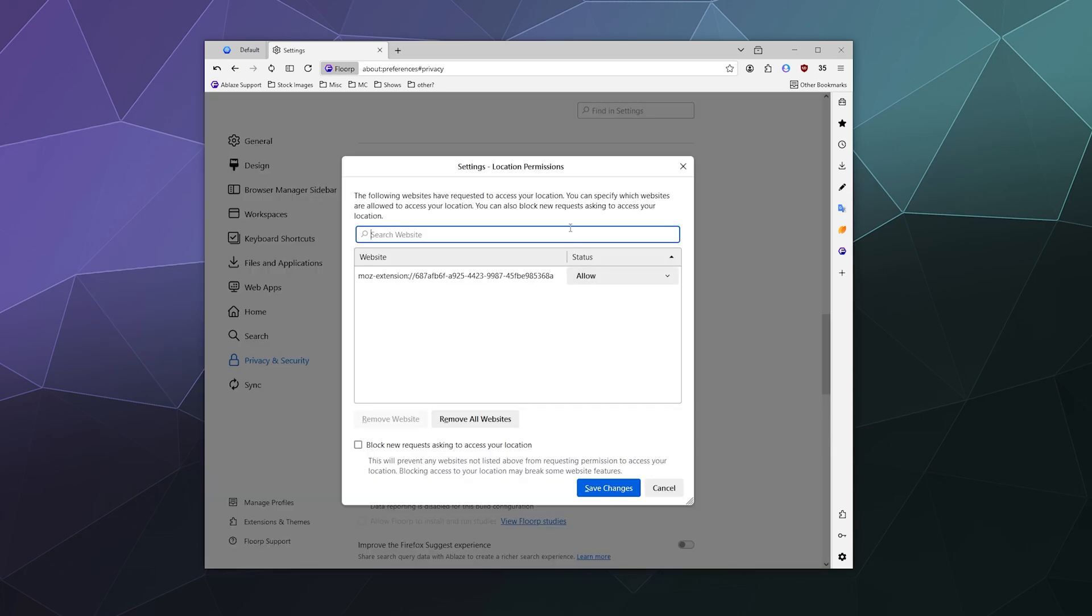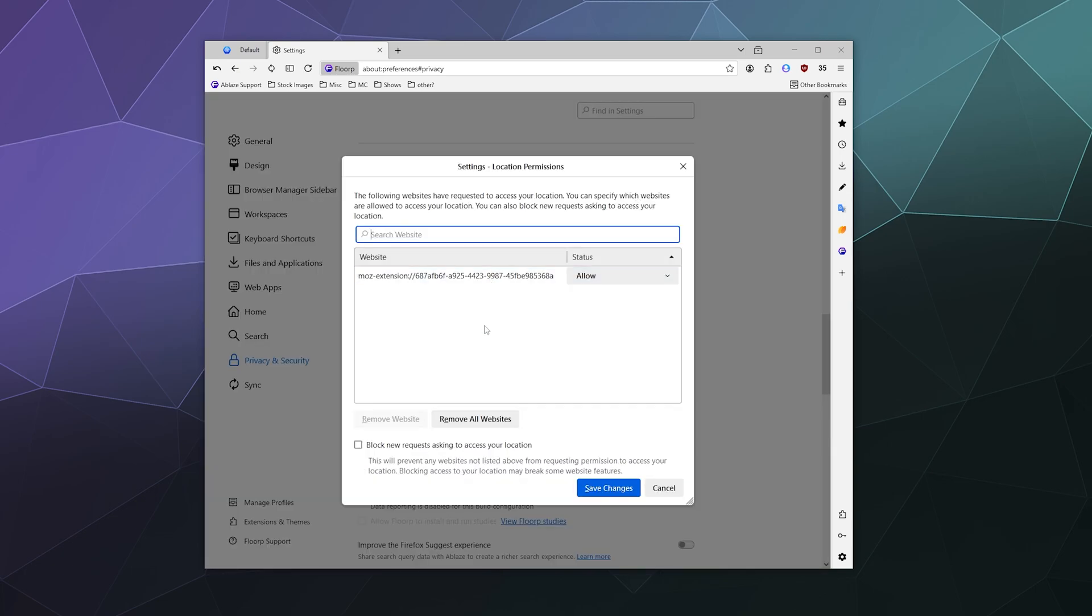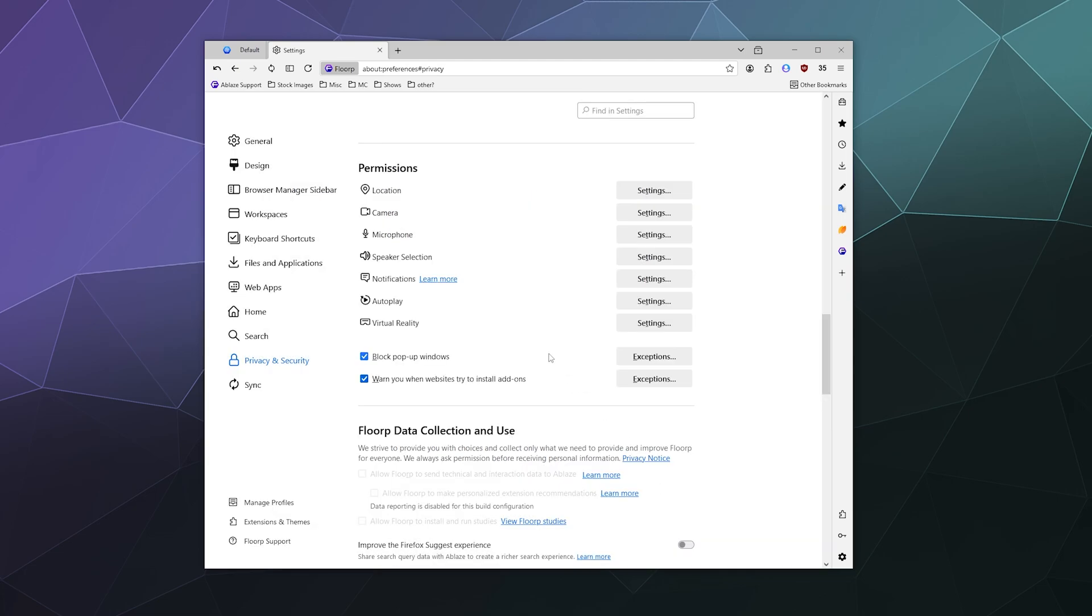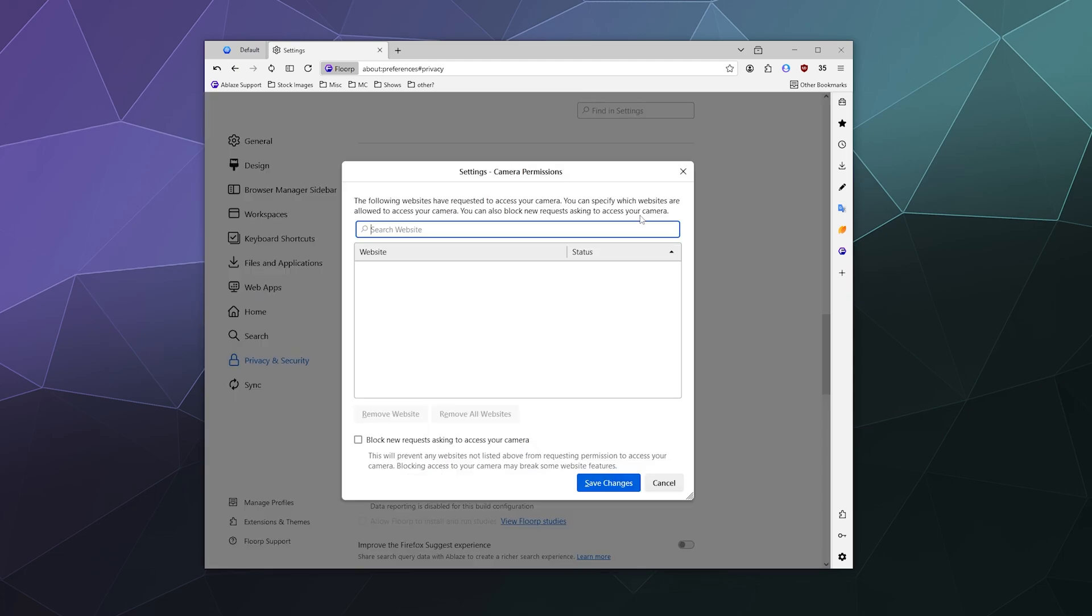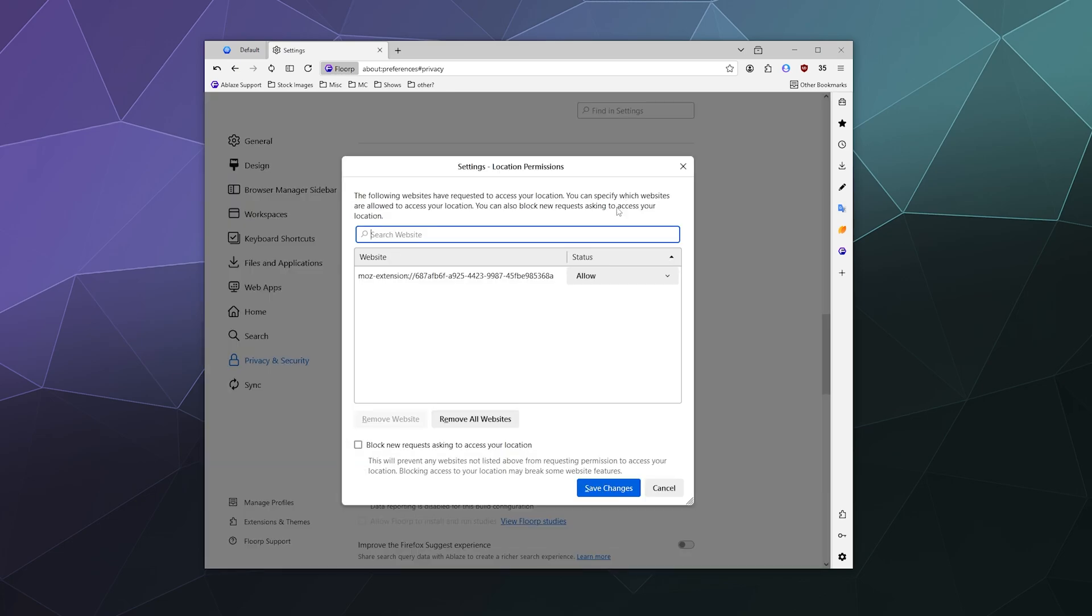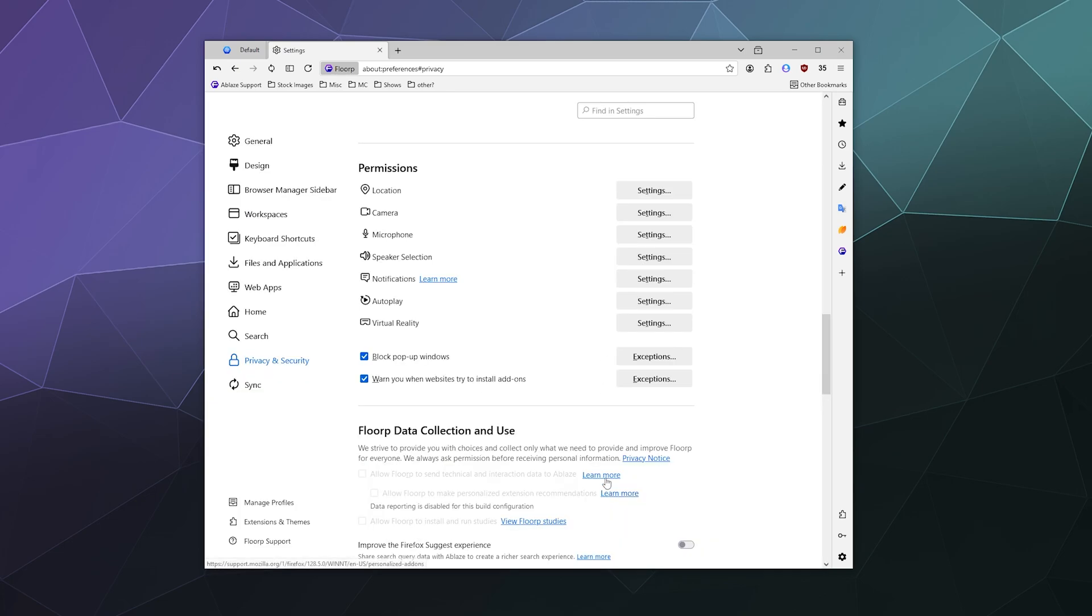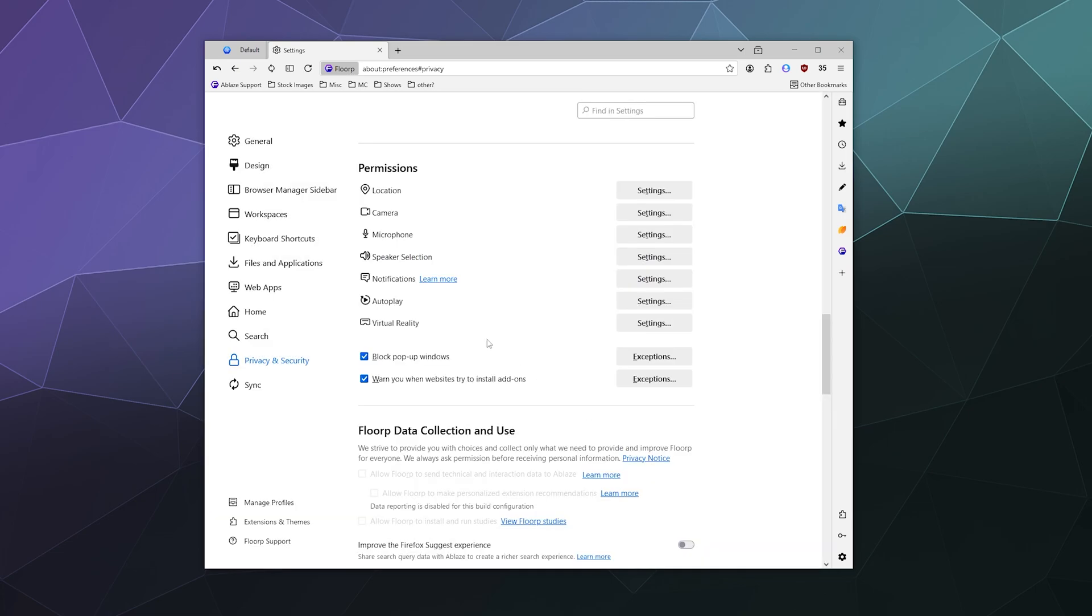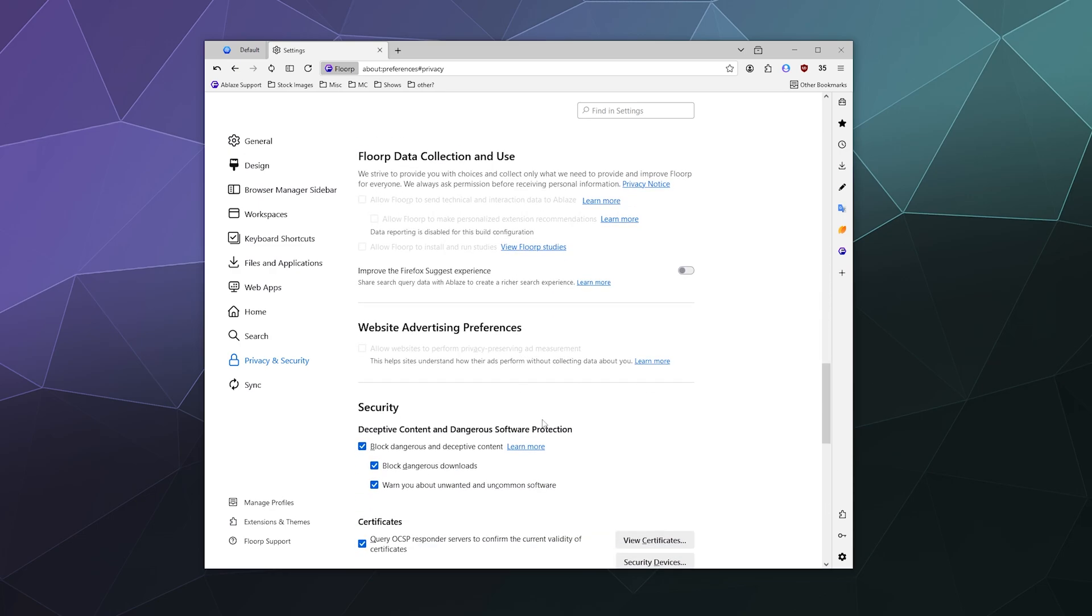Down here you can manage what websites have access to your different connected peripherals, your location, your microphone, your camera and all that jazz. If there's anything on here that you don't want to be there, like for my location, I can click this and I can remove that website and I can save changes and it will no longer have permission to know my location, even if it did before. So you can manually adjust that. You can remove websites, remove all websites, all that good stuff. And then down here you can block pop-up windows and then warn you when websites try to install add-ons.